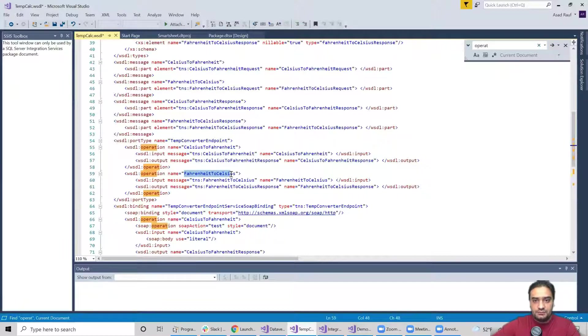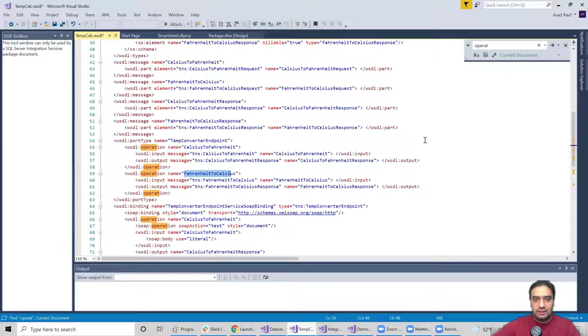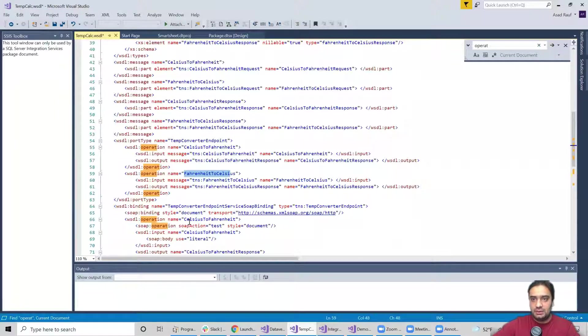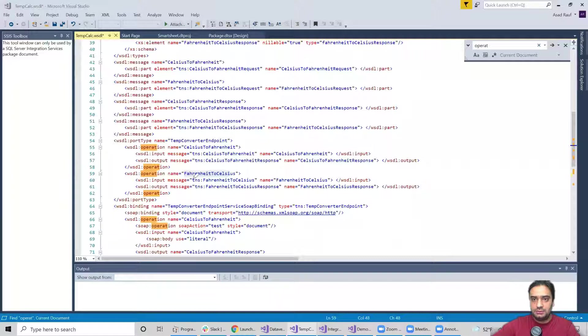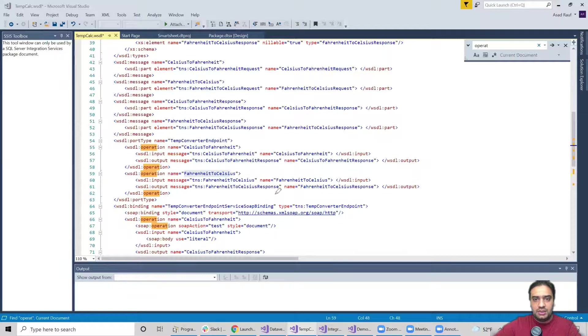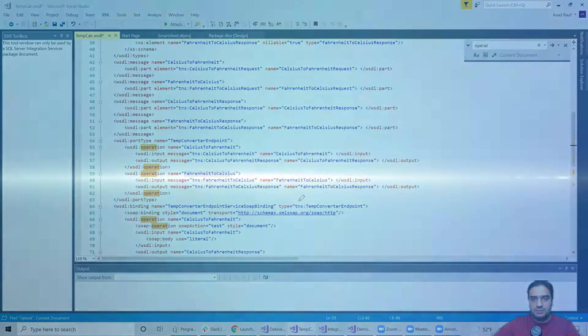Fahrenheit to Celsius and there are two operations, so Fahrenheit to Celsius and also Celsius to Fahrenheit. If you guys can see here, let me go ahead and highlight them so you guys know what I'm talking about. So Fahrenheit to Celsius and Celsius to Fahrenheit, these are my operations.